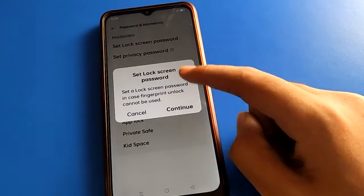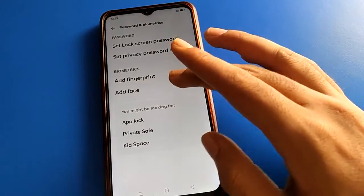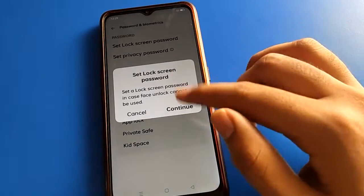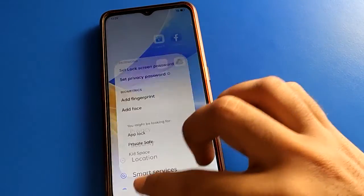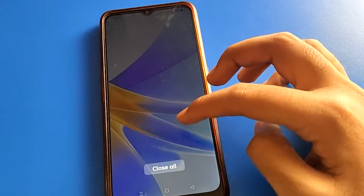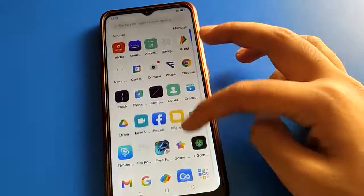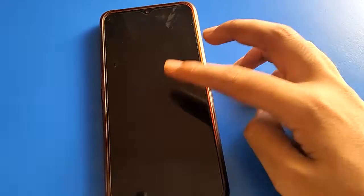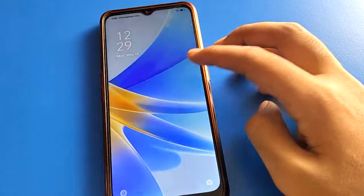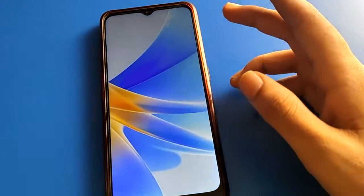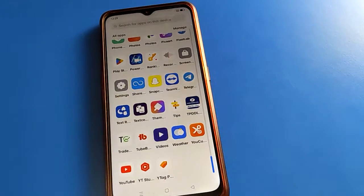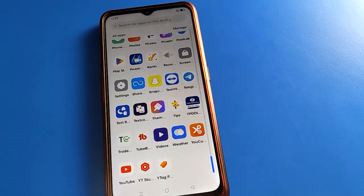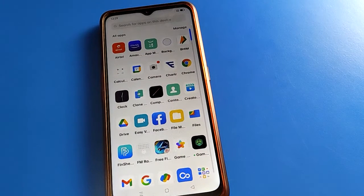If you want to add fingerprint or face unlock to the lock screen password, you can do so in settings. If you want to unlock your mobile without a password, you can. So friends, that's how we can use lock screen password settings — we can delete and turn off the lock screen password in open mobile. Bye friends, thanks for watching!